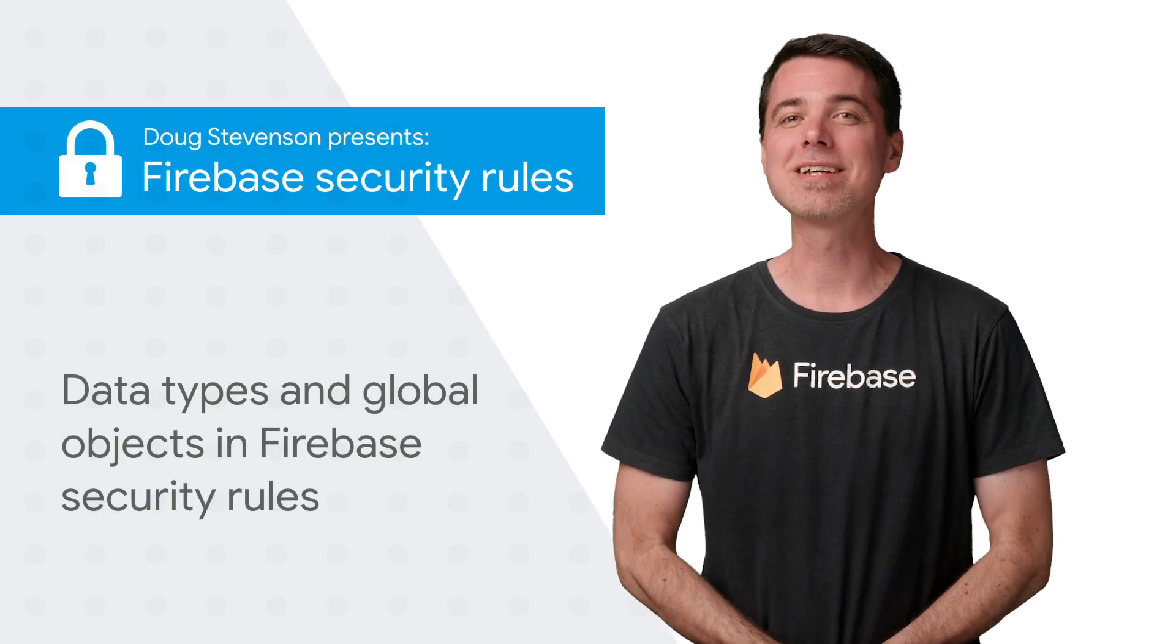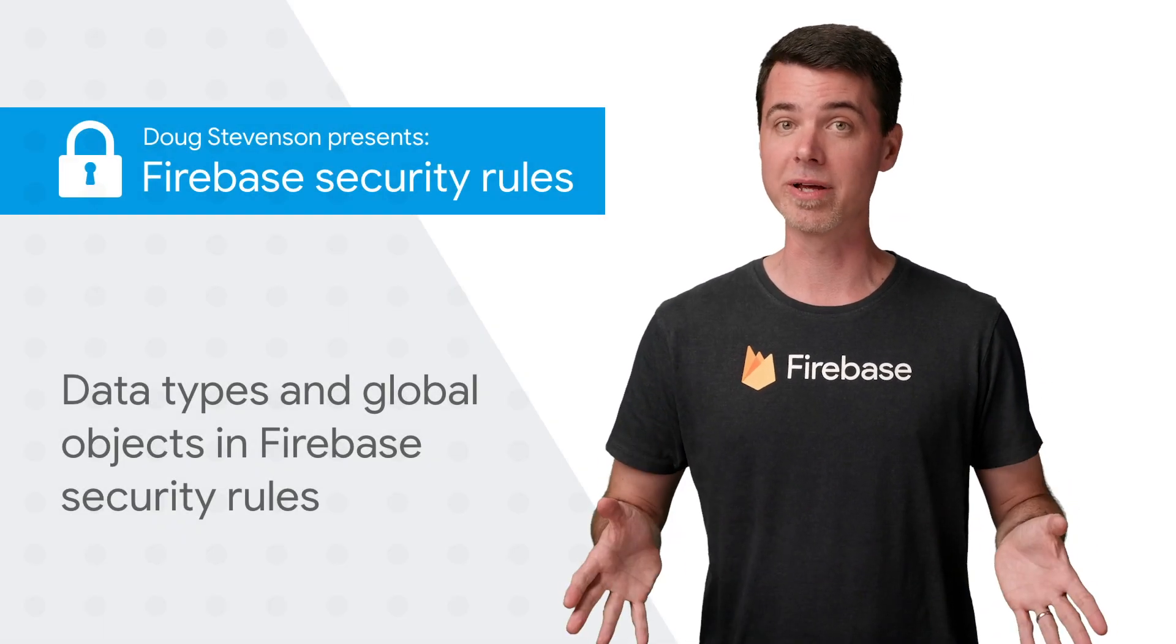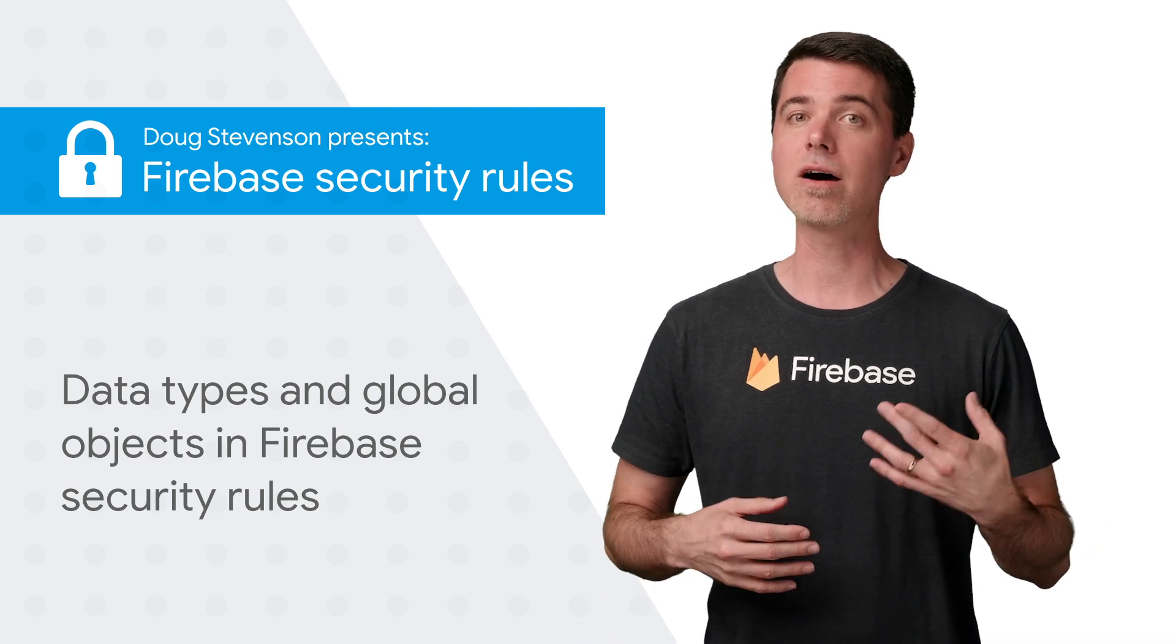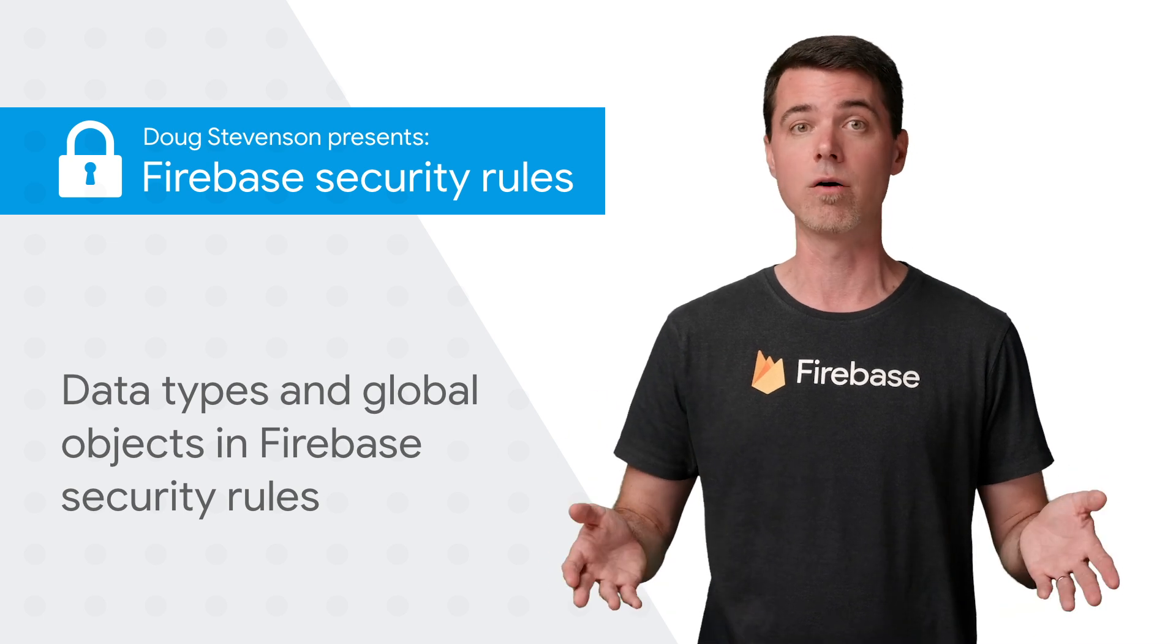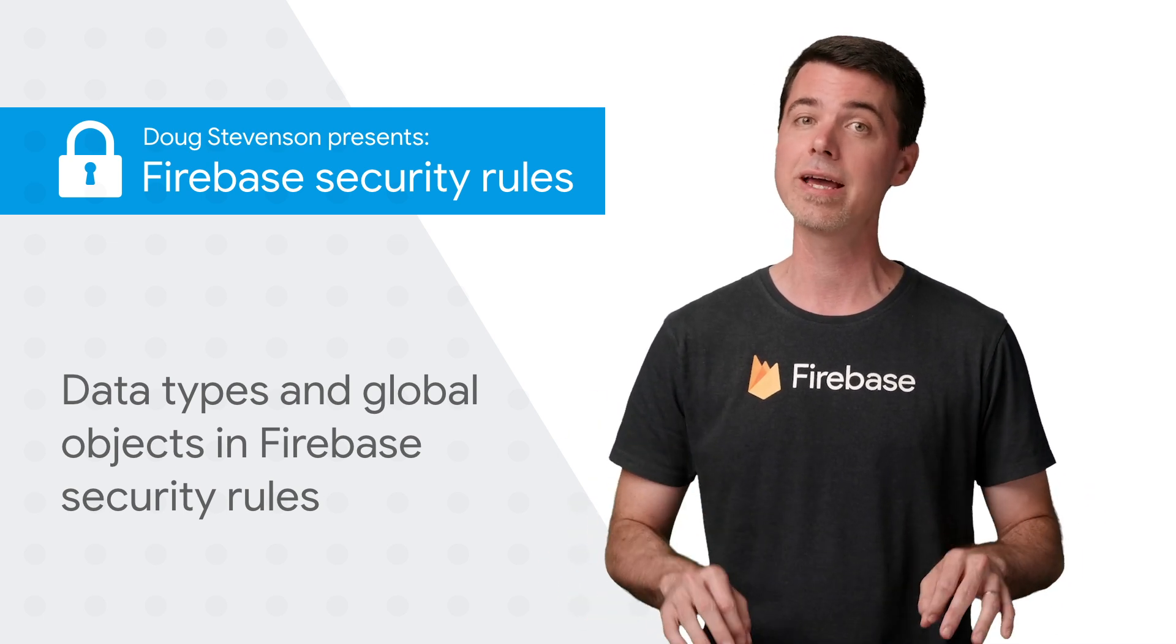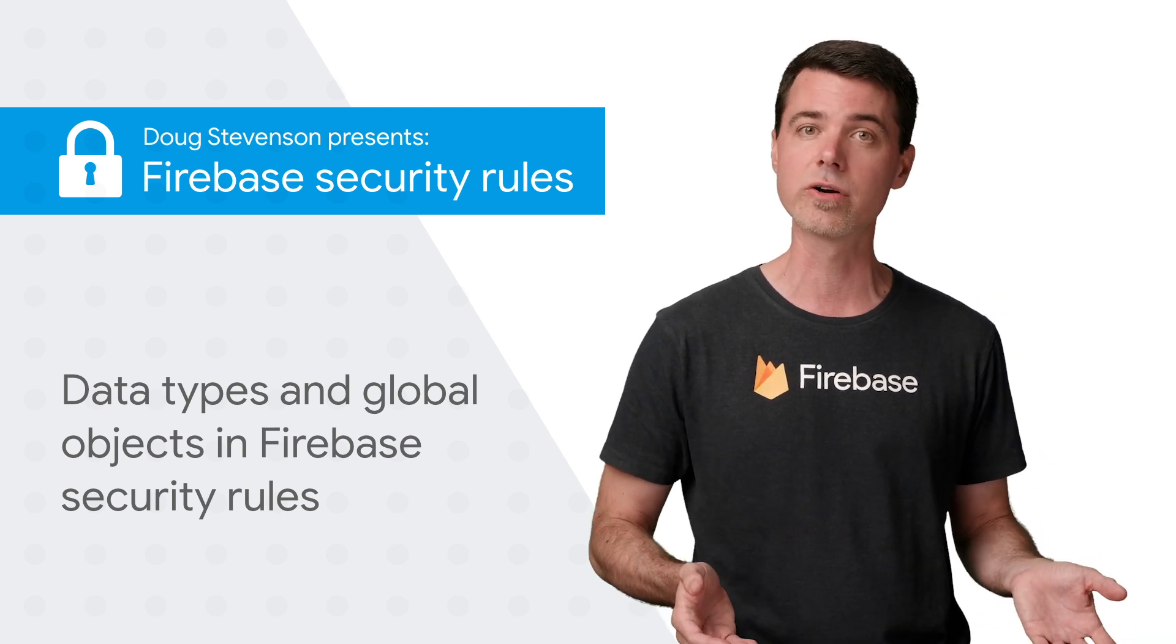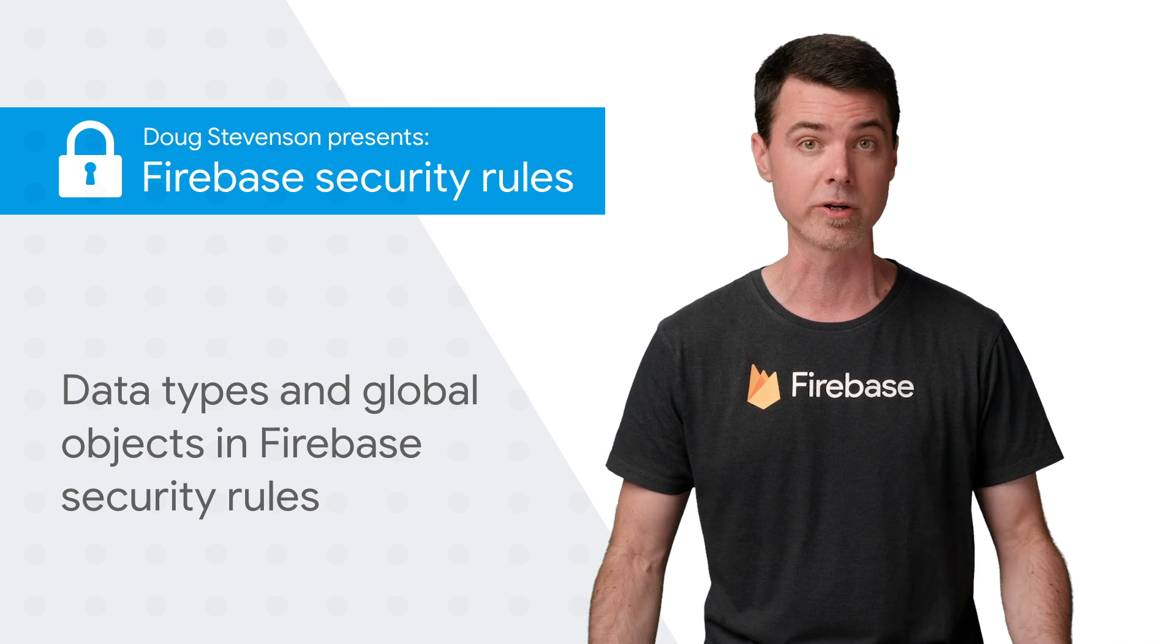Hey, everyone. My name is Doug, and thanks for tuning back into this series on Firebase Security Rules. In the past episodes, we looked at how rules match documents in Cloud Firestore and the types of permission you can allow on those documents. Today, I want to talk about the types of data you can work with, as the typing system with security rules is a bit different than other languages you might be familiar with.